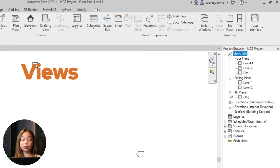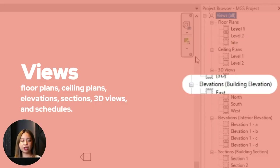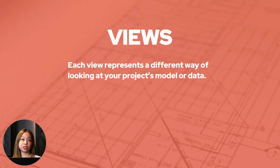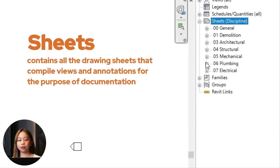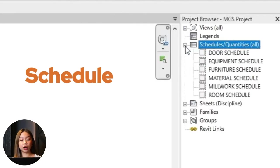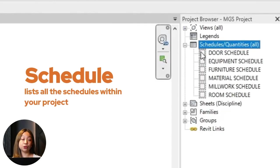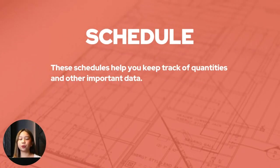Views is a category that includes all the different types of views in your project, such as floor plans, ceiling plans, elevations, sections, 3D views, and schedules. Each view represents a different way of looking at your project's model or data. Sheets contains all the drawing sheets that compile views and annotations for documentation — where you'll typically lay out your project views for printing or publishing. Next, schedules or quantities lists all the schedules within your project, such as door schedules, room schedules, and material takeoffs, helping you keep track of quantities and other important data.